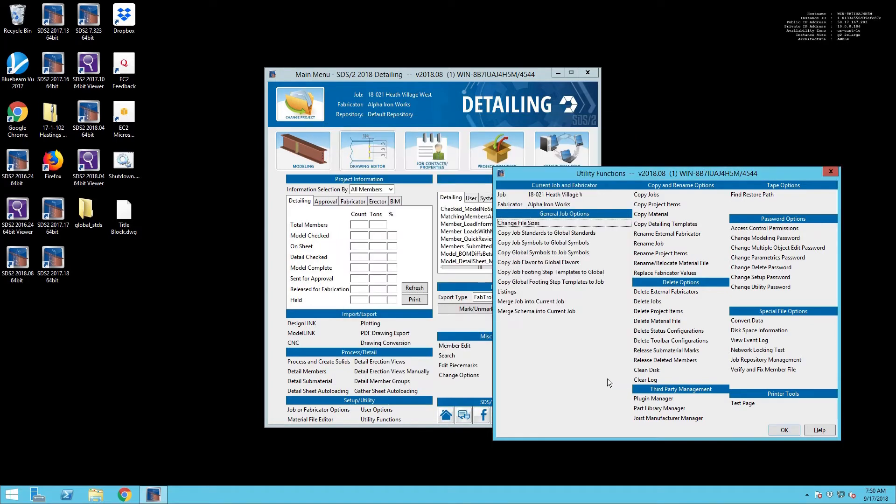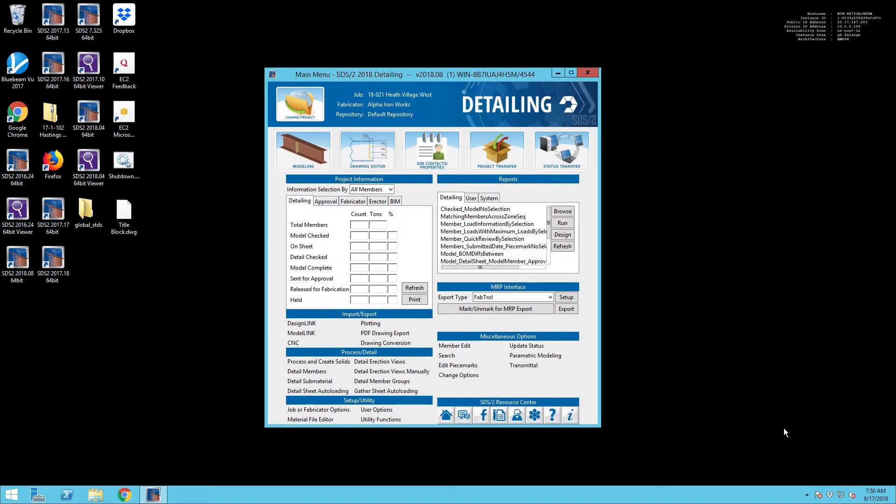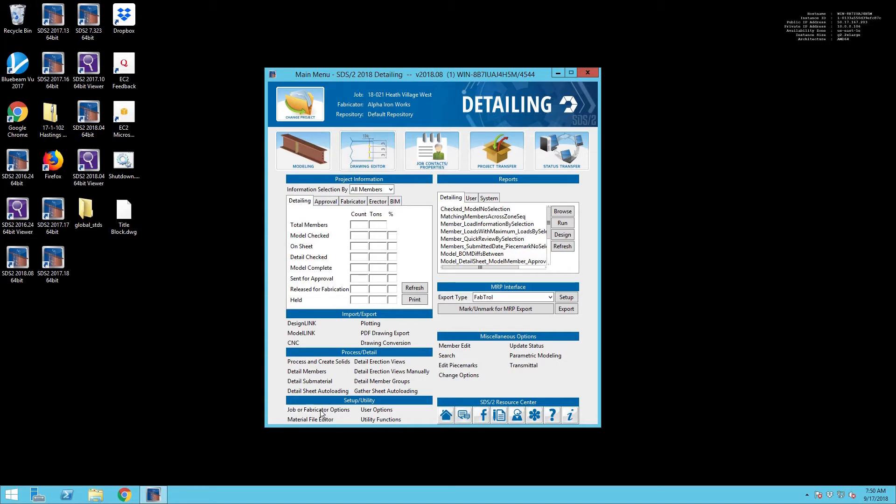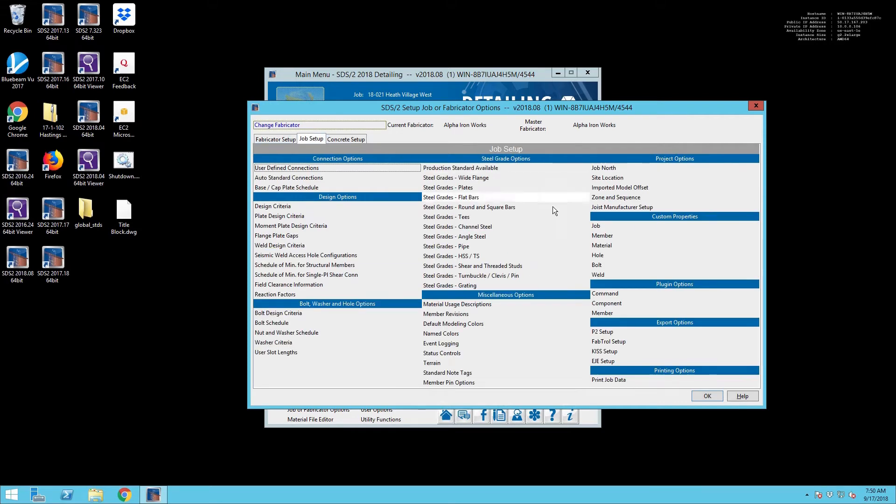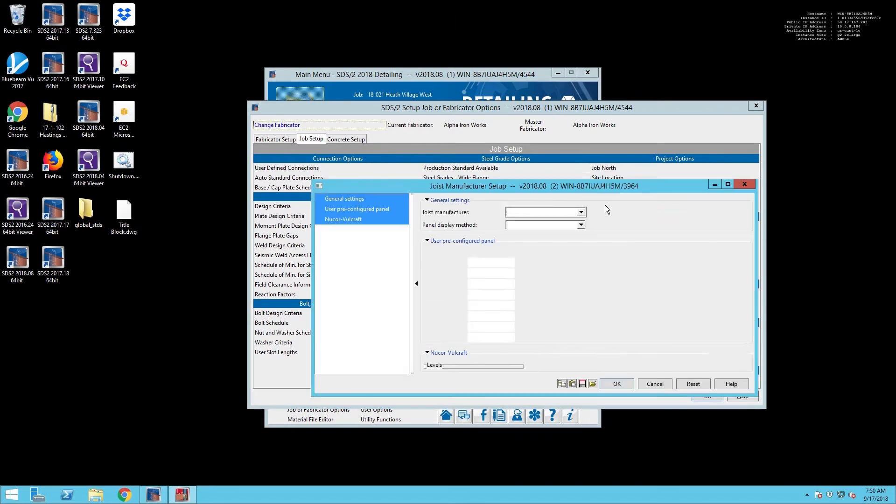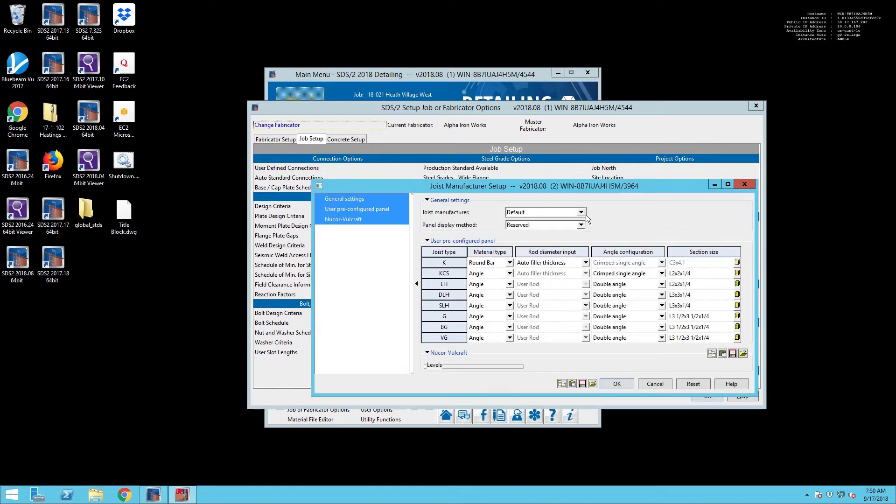Now you're not done there. We've got a lot more settings to go. They've really spread out the Joist Manufacturing Manager settings and the Joist Connection Settings over a lot of different things. So the first thing that we're going to need to do once we've added that additional manufacturer is go in under the Manufacturer Setup and actually set that as the manufacturer. It's still set to default.